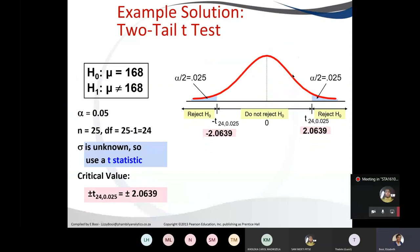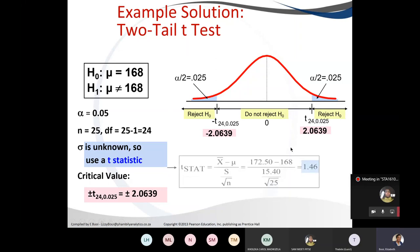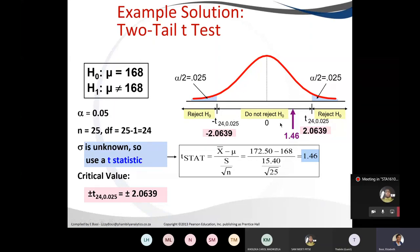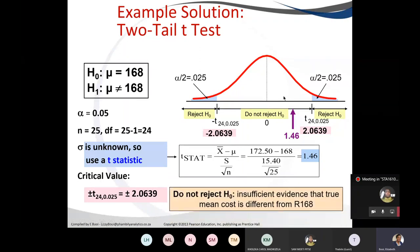Now we have our critical value and can define where the regions of rejection will be. We have two regions of rejection for the two-tail test. We calculate the test statistic and find it is 1.46. We locate 1.46 on the graph — it falls in the do-not-reject area. Therefore, we do not reject, because there is sufficient evidence that the true mean cost is not different from 168.